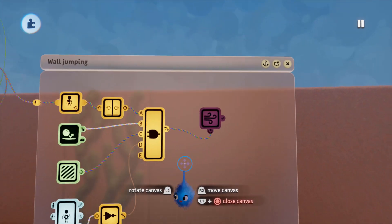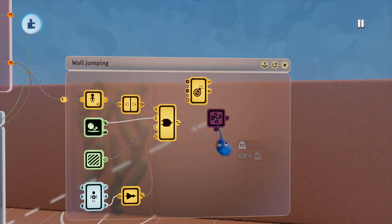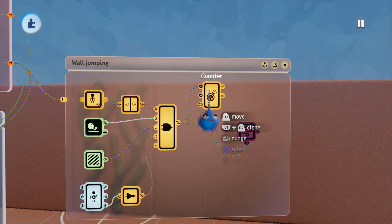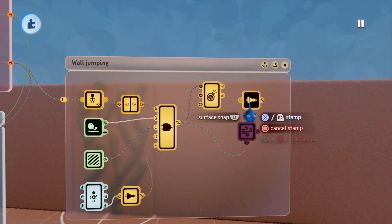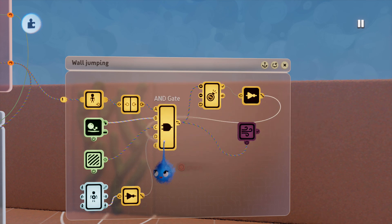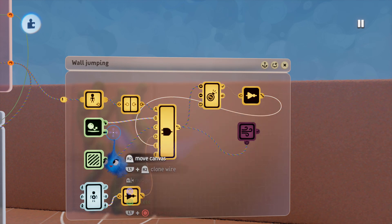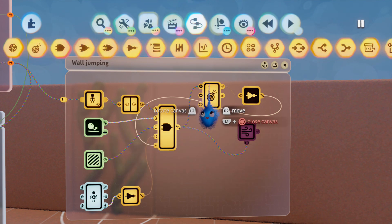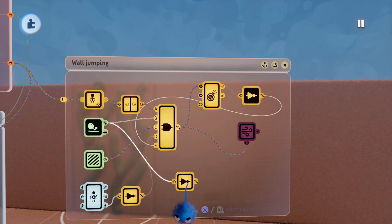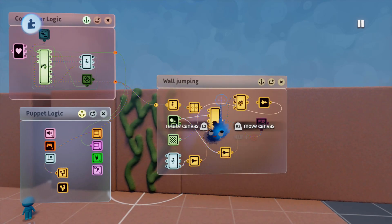In order to stop that we put in a counter. This goes up by one every time we jump — result increases the count. Then we put a NOT gate into the counter's 'full' output, so we can only jump if the counter is not full. Then we want to reset the counter when you're not touching the wall, so we put in another NOT gate: not touching the wall resets the counter.